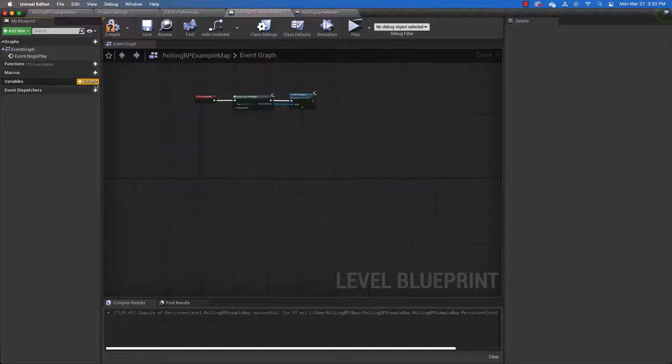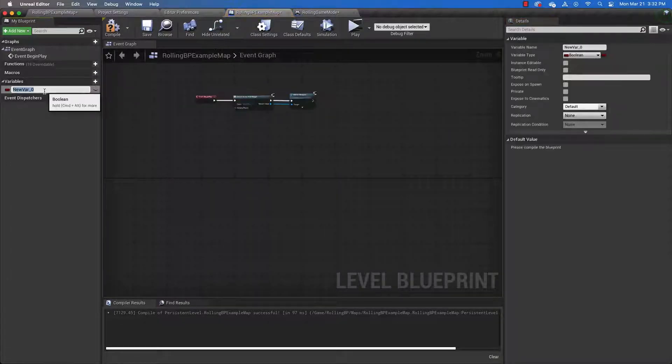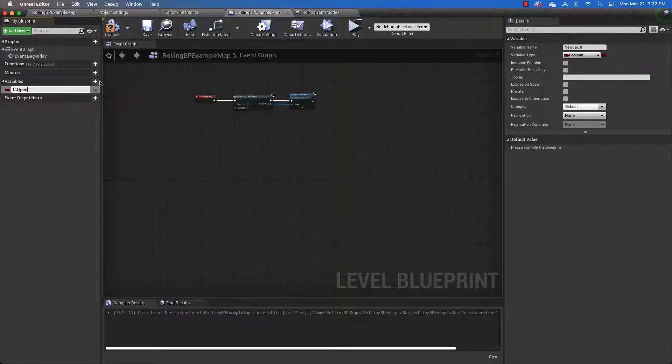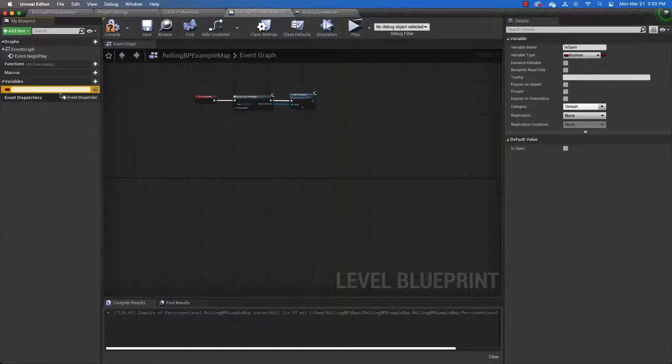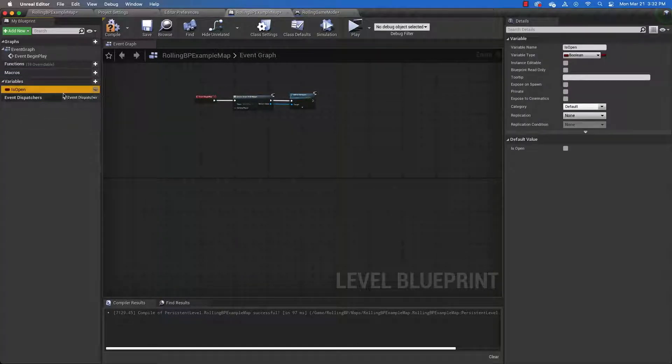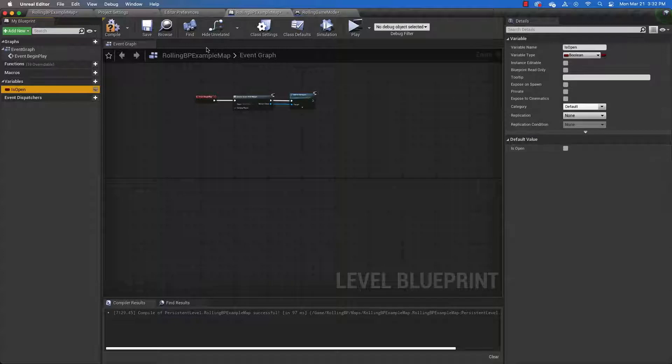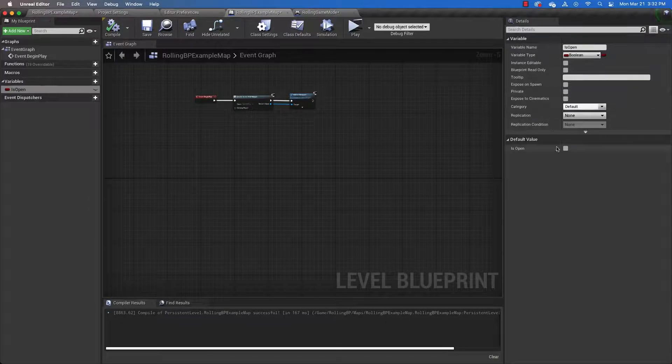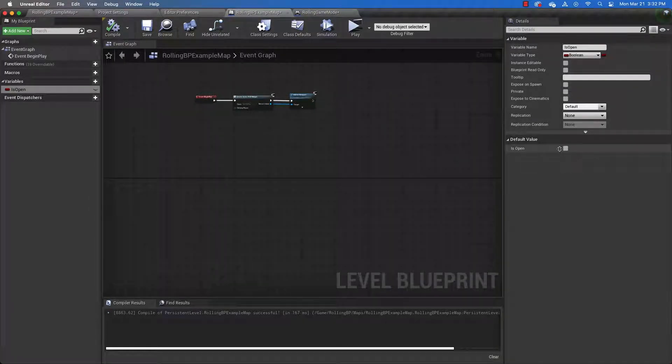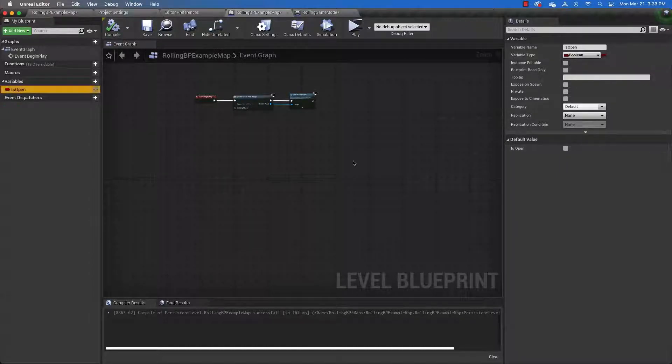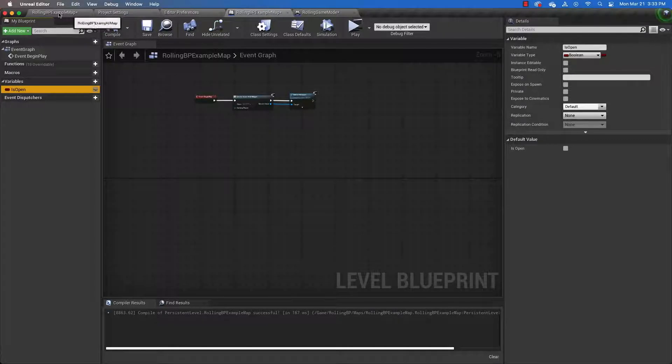And the first thing we're going to need is a variable for the door. So under variables, click plus. And then we're going to name this is open. And this is the variable that's going to run our door. Now we need to set a default state for this variable over here. And before we can do that, you need to compile, even though there's nothing to compile. And that will bring open the default state. The door is not open. So we're going to leave that alone. And the type is boolean. True or false.